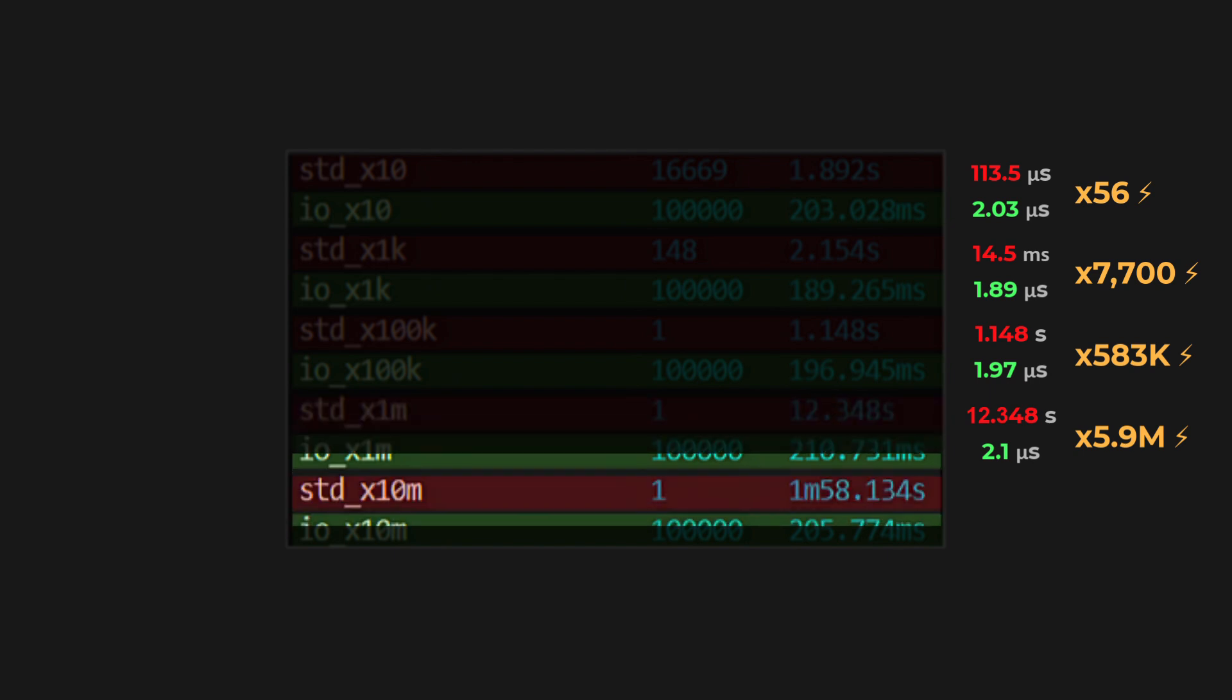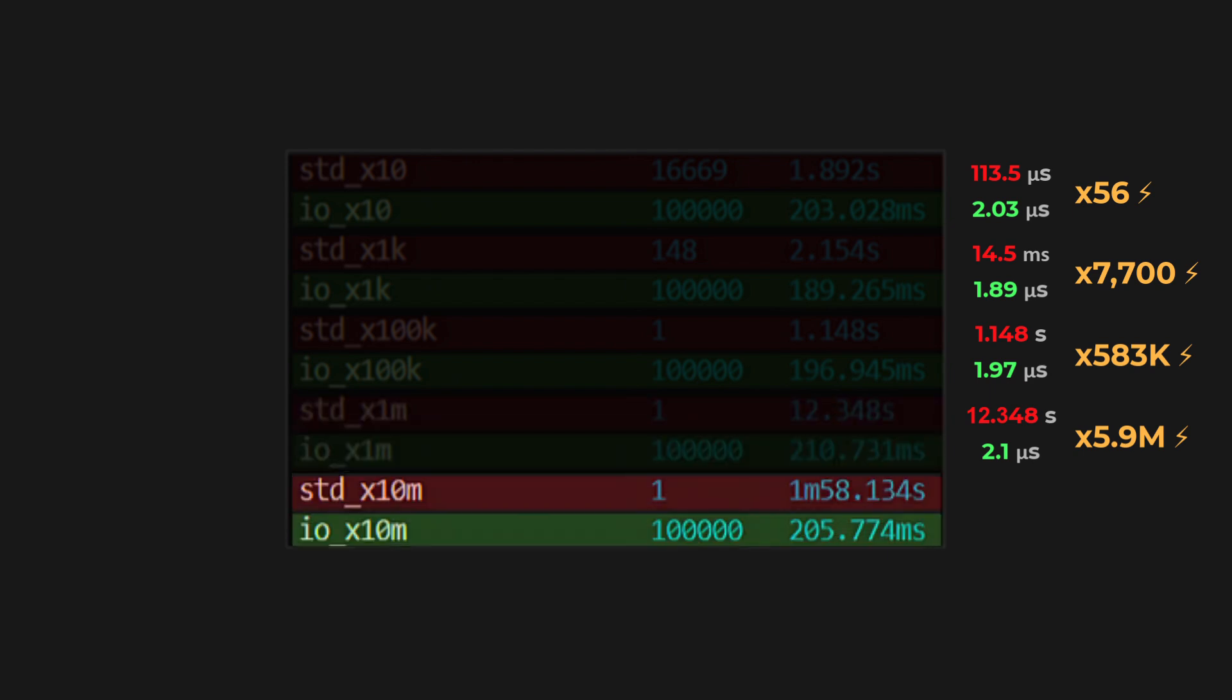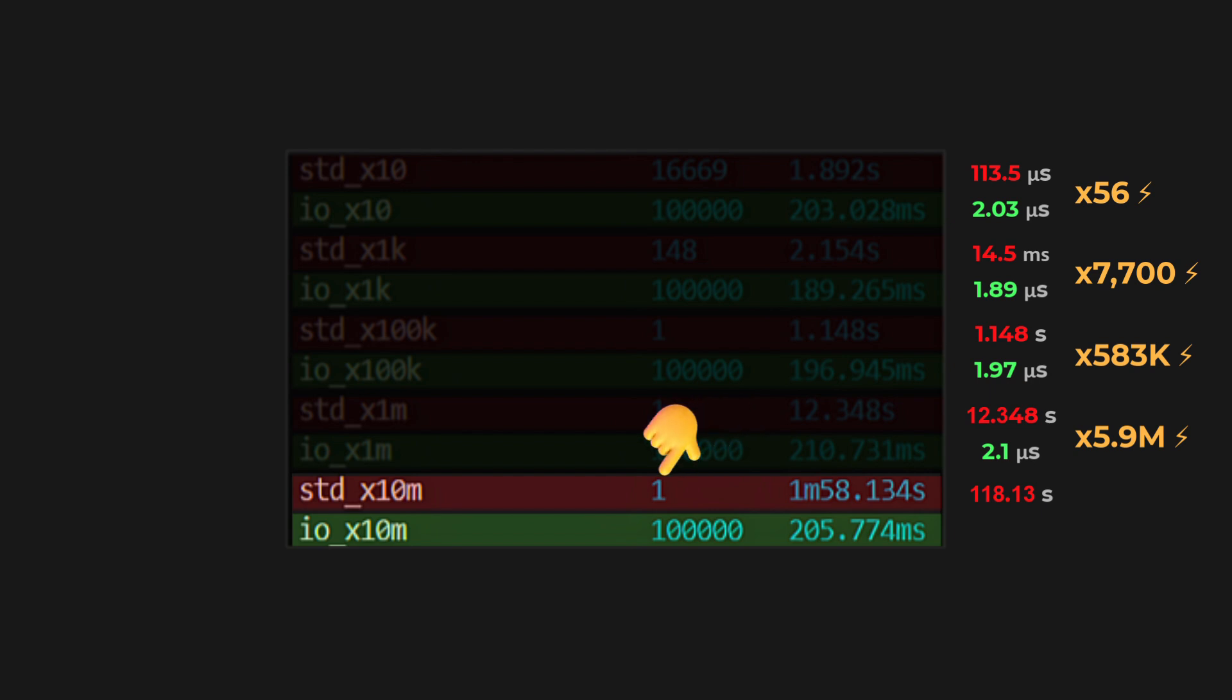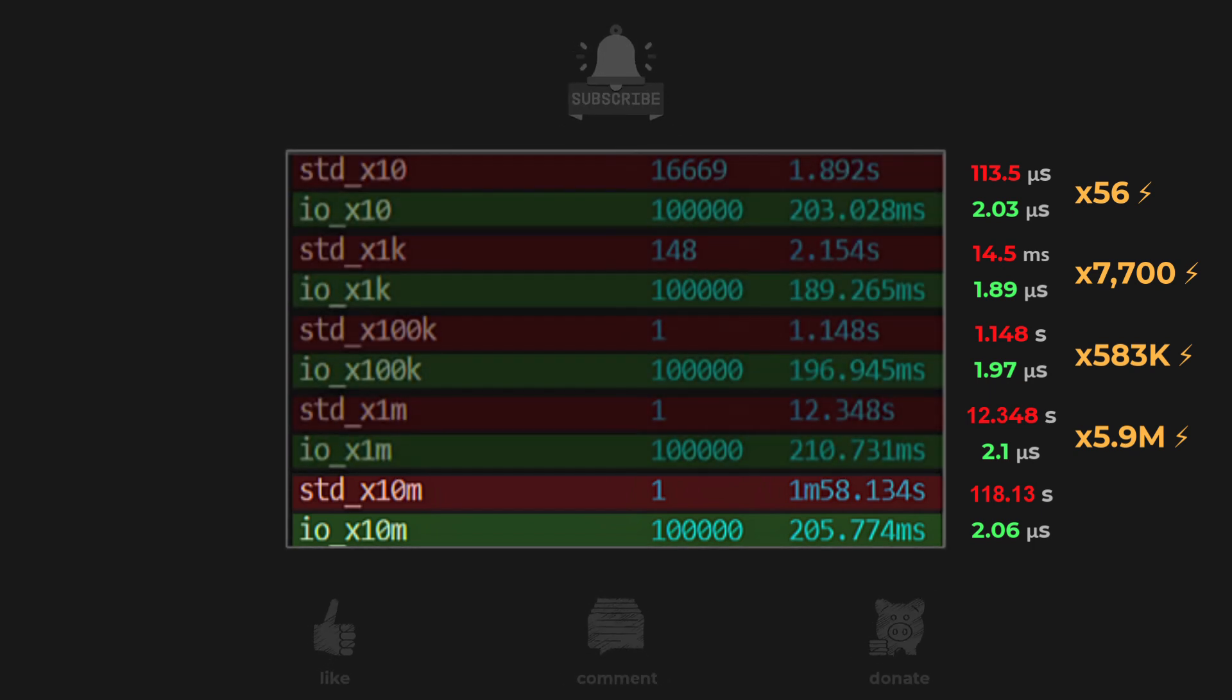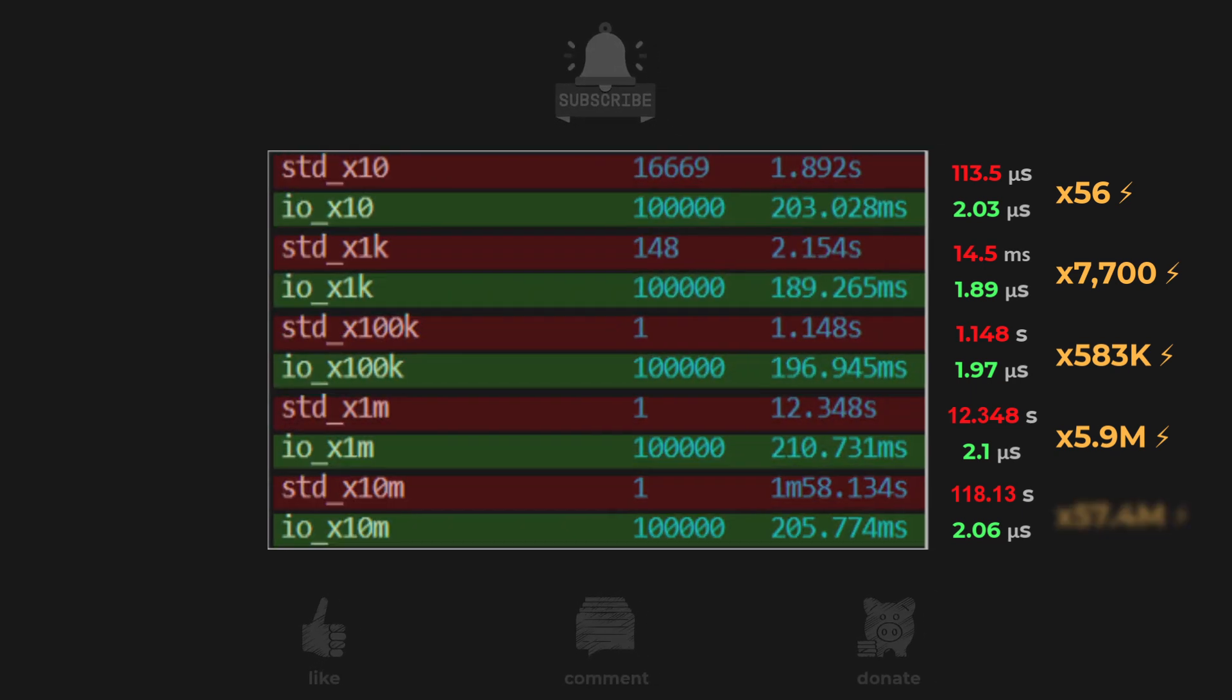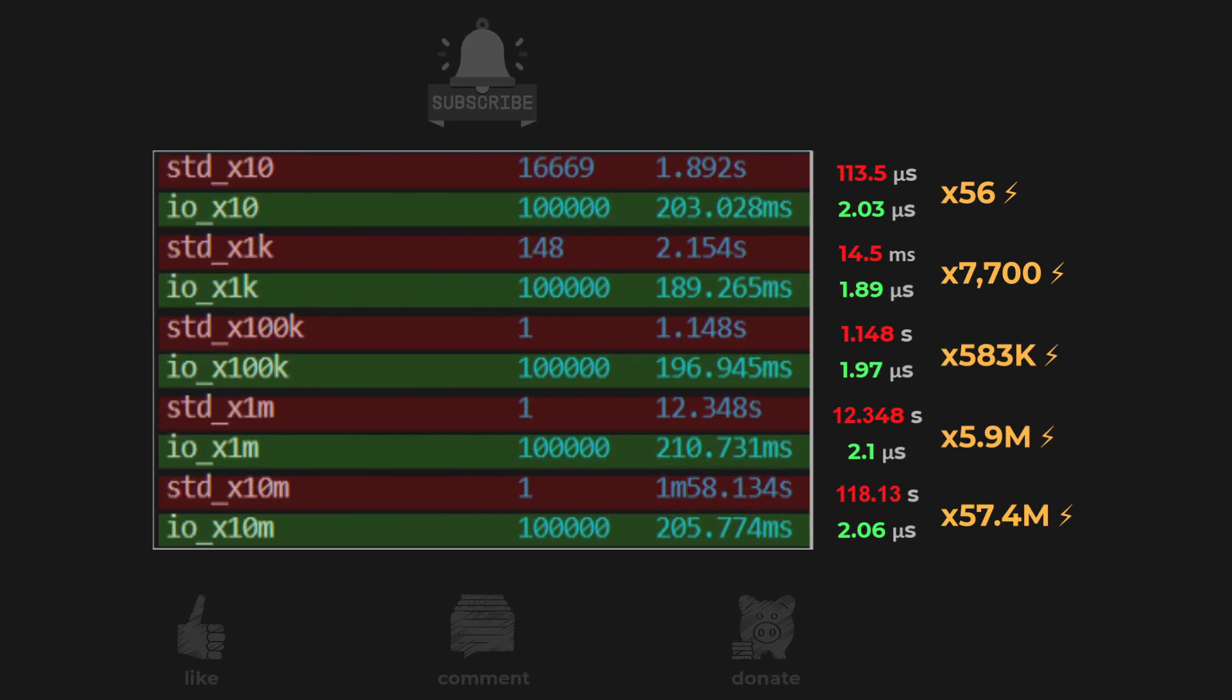And finally, the extreme test, 10 million times the data size. The standard library needed nearly two minutes, 118.13 seconds, for just one operation. Meanwhile, my library handled 100,000 operations in just 205.8 milliseconds. That's about 2.06 microseconds per operation. This last test shows my library is 57.4 million times faster.